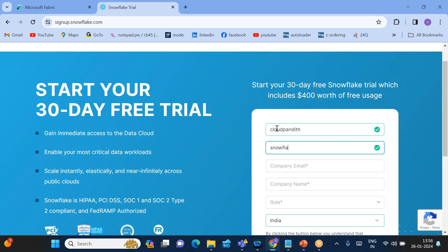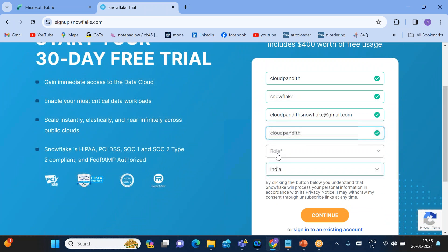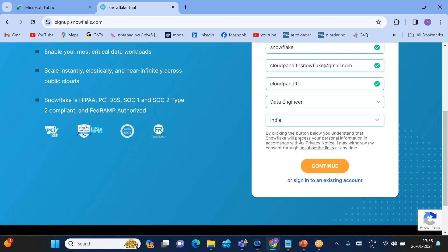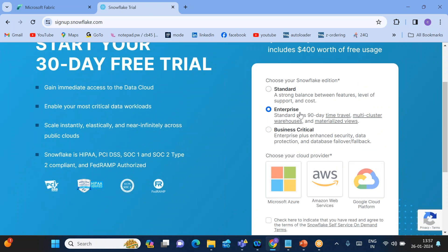For the first name I'm giving 'Cloud Pandit,' last name 'Snowflake.' You must provide an existing email ID — I'm using cloudpanditsnowflake@gmail.com. For company name I'm giving 'Cloud Pandit' and for role I'll put 'Data Engineer.' Then click Continue.